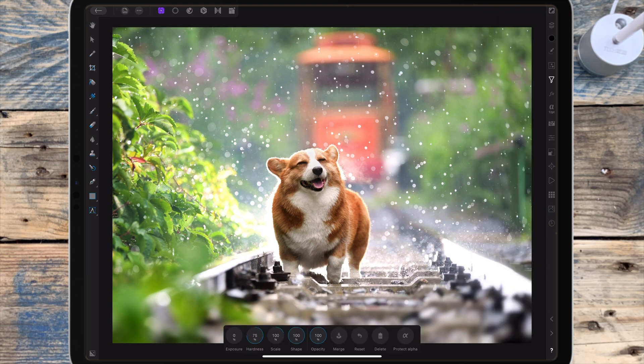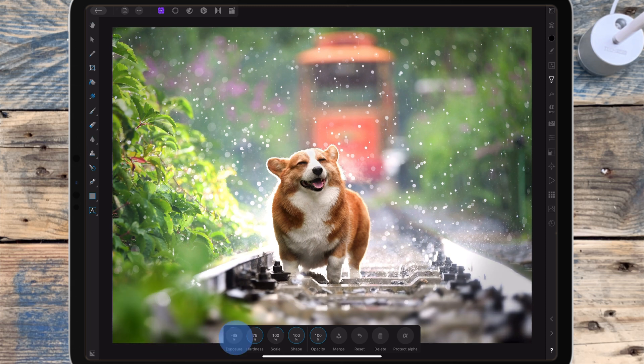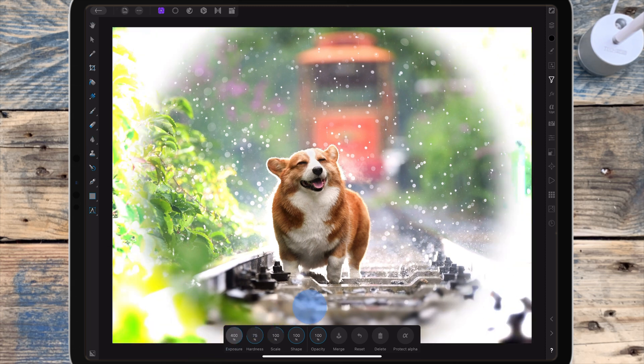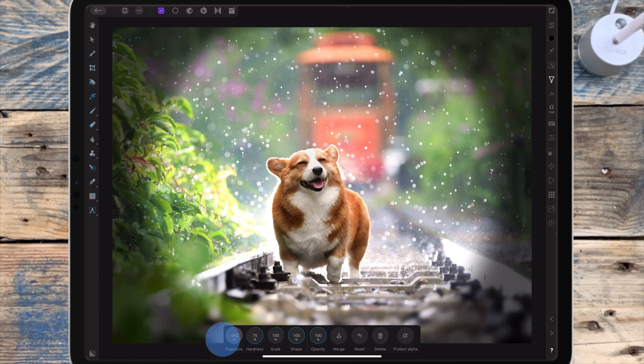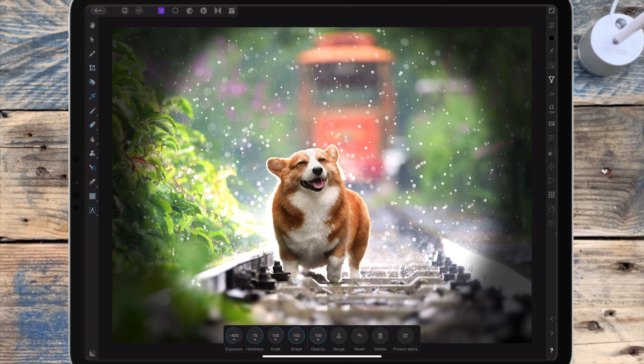The first slider is exposure so you can choose either a dark or bright vignette. I'm going to make mine dark so I'm dragging it all the way to the left. The next slider is hardness so you can choose how soft or hard the edges are.